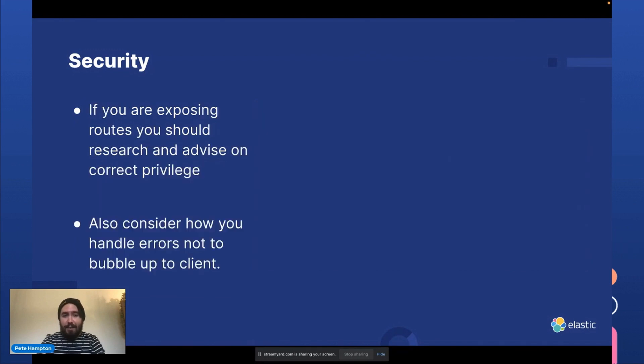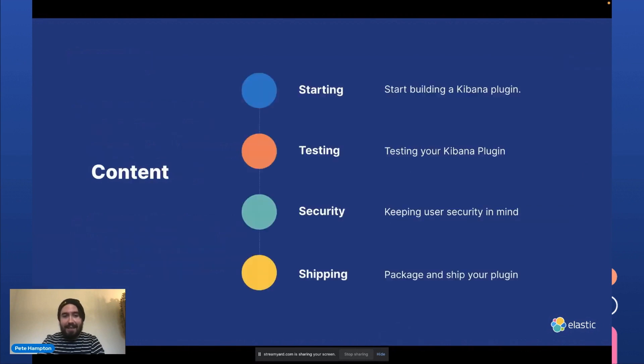One last point about security. If you're exposing routes, you should research and advise the correct Kibana privileges. And you should also consider how you handle errors so you don't bubble them up to the client.